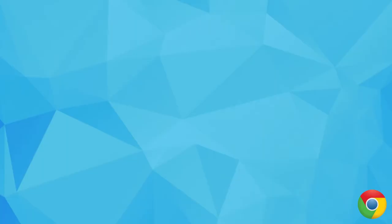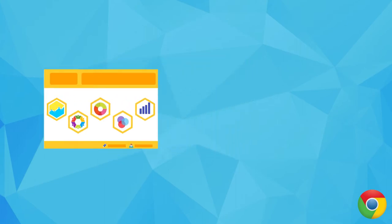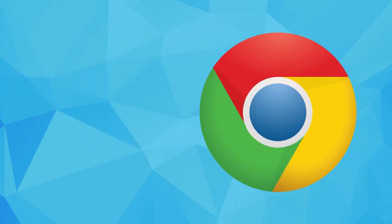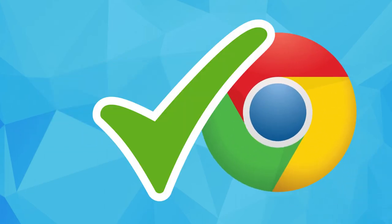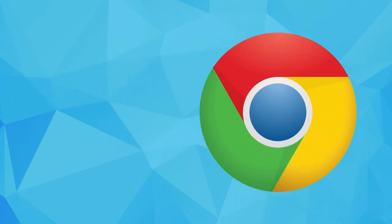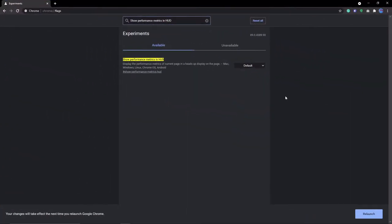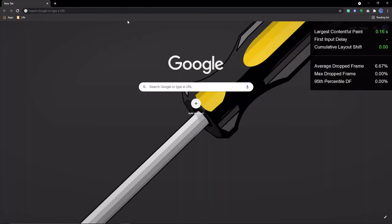Now, what if I told you that there's a way to monitor your performance that's built into Chrome? This time, you can believe me. That's right, in flags, you can enable show performance metrics in HUD.